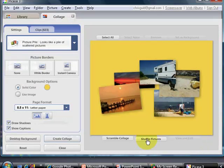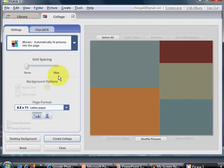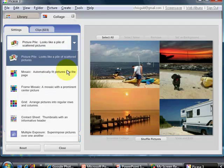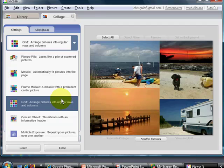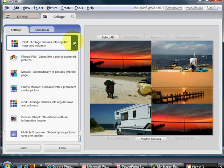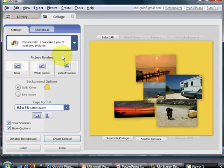And here's your starting point. Notice I've chosen picture pile. You can have them all squared out in a mosaic, or a grid of all the same size, etc. You can play with those choices. I'm choosing picture pile.